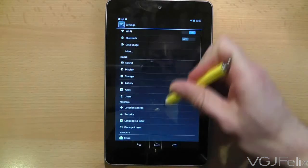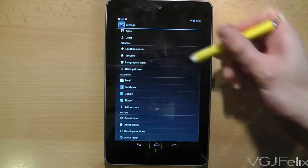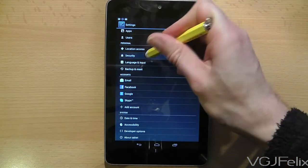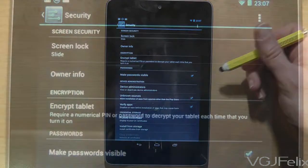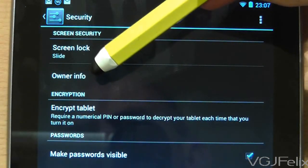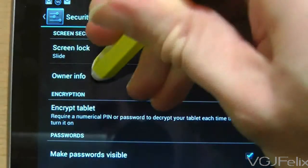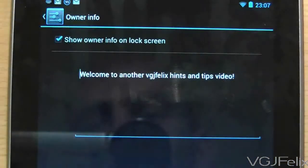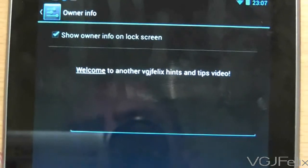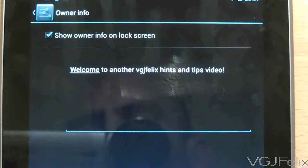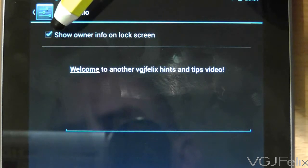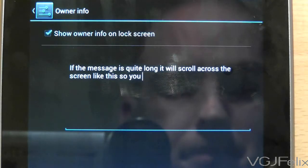Go to the settings screen and then choose Security. From there, at the top of the security settings, is an option called Owner Info. Press on it and you'll be taken to the following screen where you can type in your message. There's also an option to toggle whether the message appears on your lock screen or not.